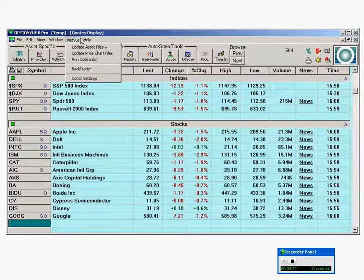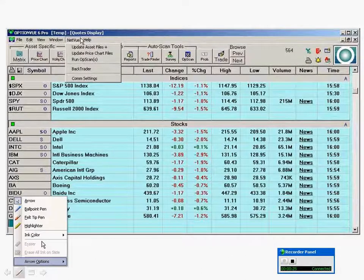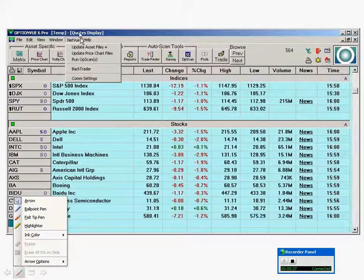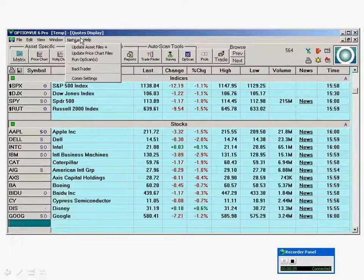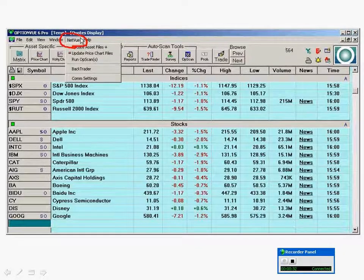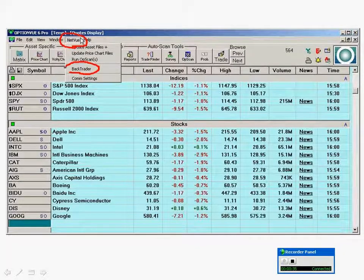In OptionView, go to the top and click the NetView item up there. Click on NetView and you'll get this drop-down menu, then click BackTrader.